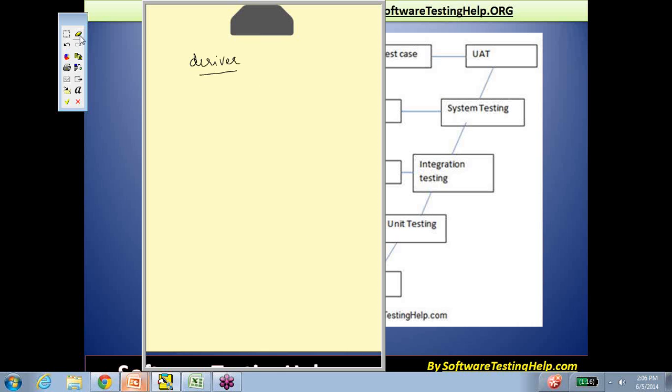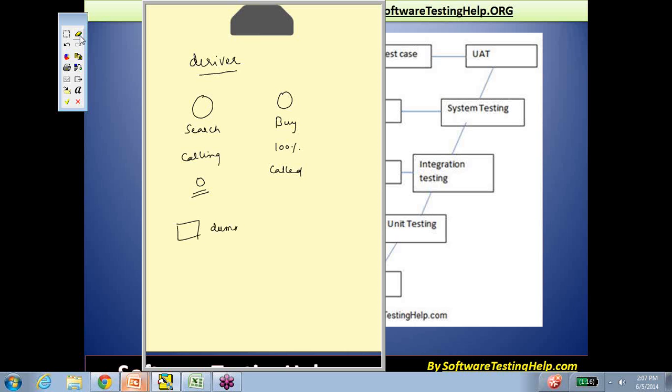Moving on to what a driver is: it's the reverse of the situation. Let's say this is the search and this is the buy. You have the buy 100% developed—this is the called operation and this is the calling operation—and there's nothing for the calling. A code with limited functionality will cause the interaction to happen but will not have all the features that search is supposed to have. This piece of code created just to make the integration test happen is called a driver.